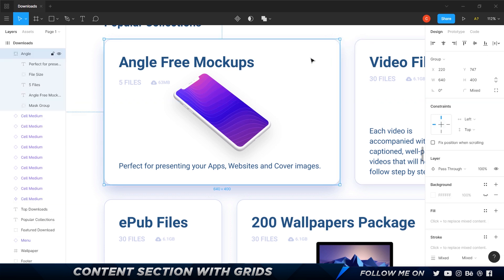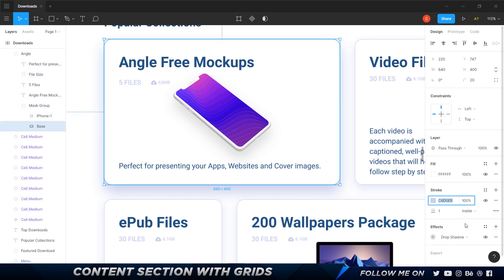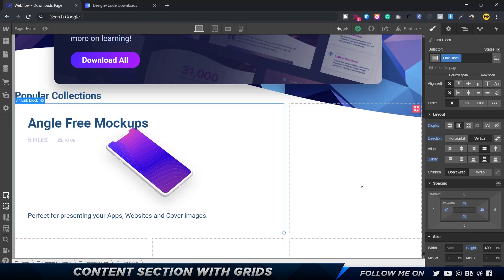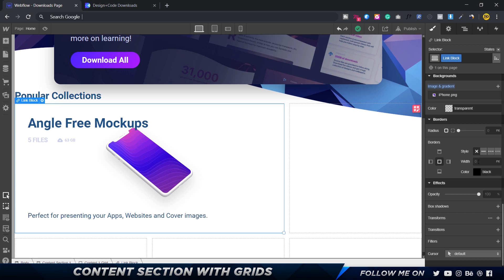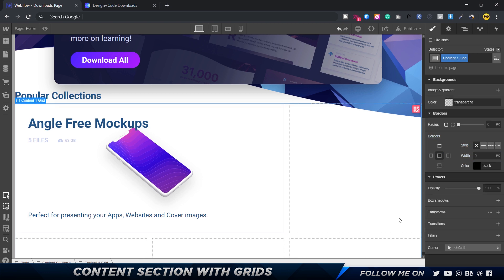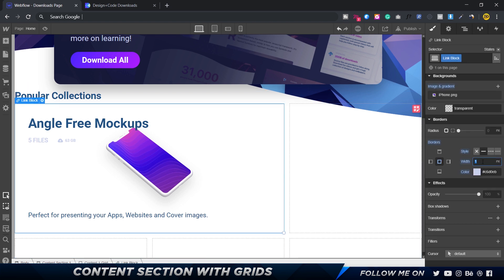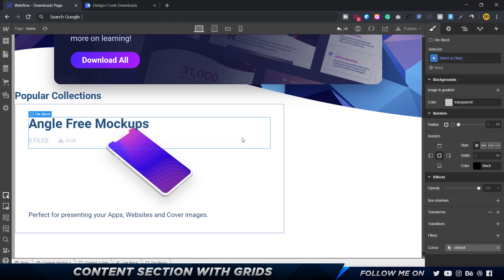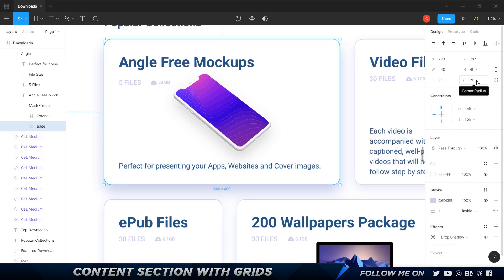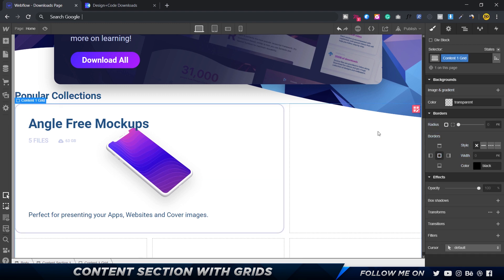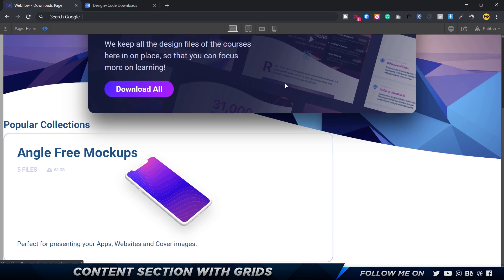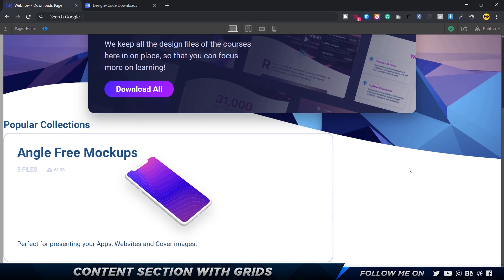I'll now add a border to the link block. I'll go to borders, set the width to one pixel, and apply the color we picked. I'll also give it a border radius of 20 pixels under the radius settings, which gives the card a nice rounded look.